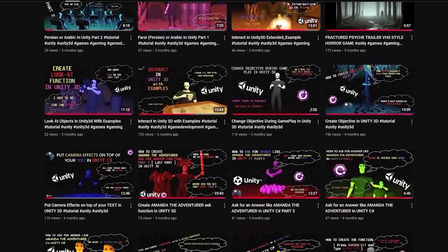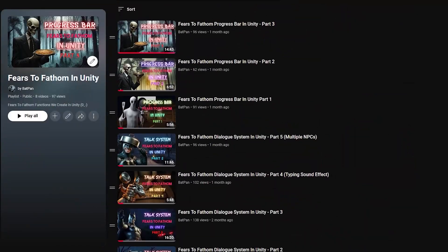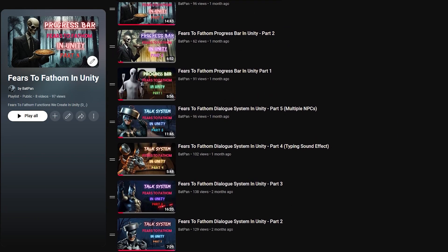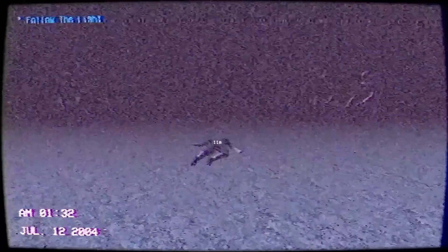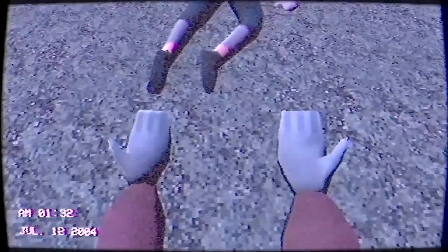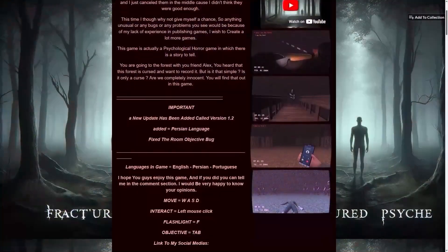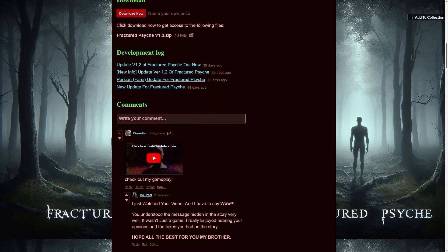This video will be put inside a series of videos covering utility tips and tricks. I also have a playlist on my channel where you can learn how to create functions from the game Fears to Fathom. I've published my own retro horror game, and if you enjoy twists in the story, I'd be very happy if you could check it out and share your thoughts. The link to my game is in the description.